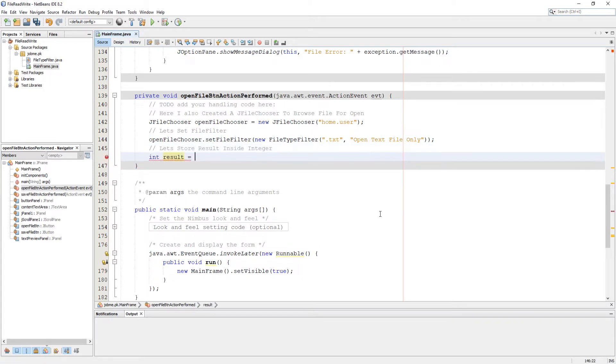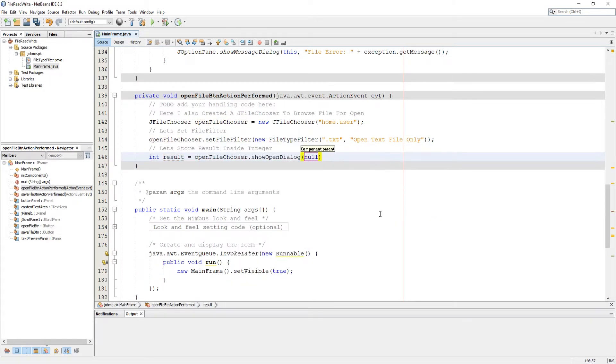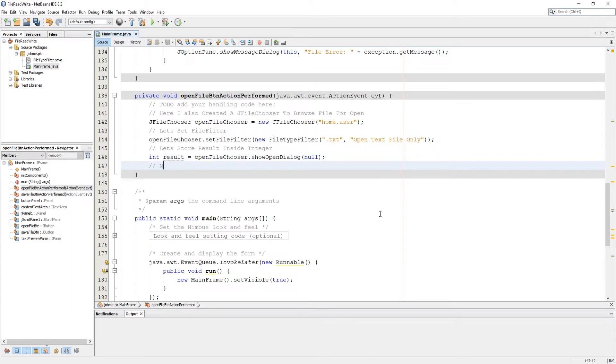Save result inside an integer and check if result returns approved option.